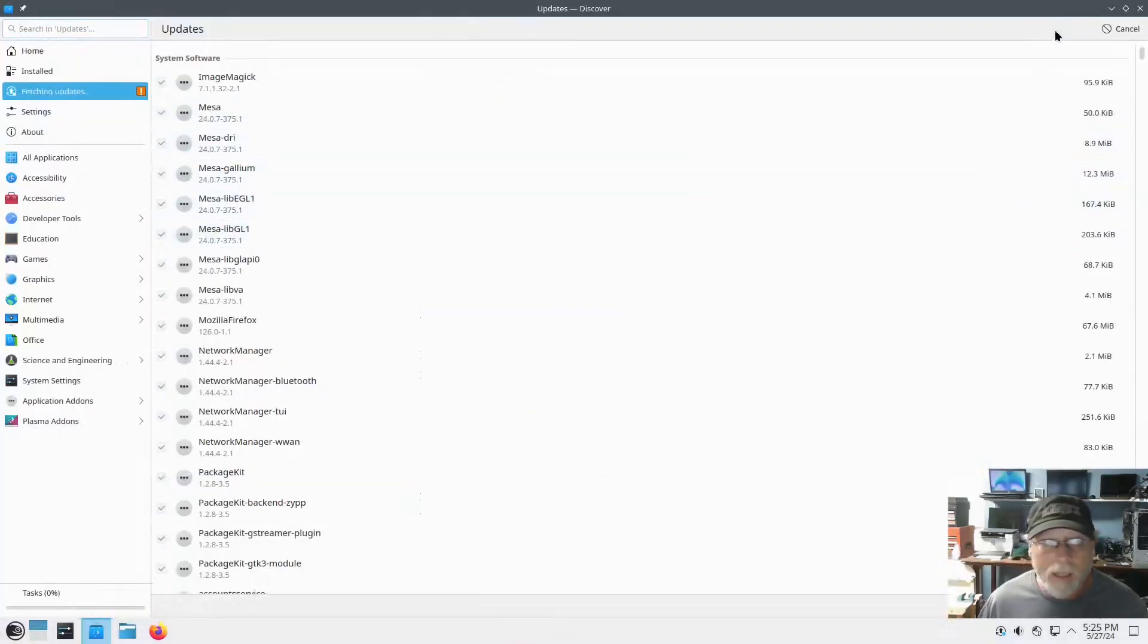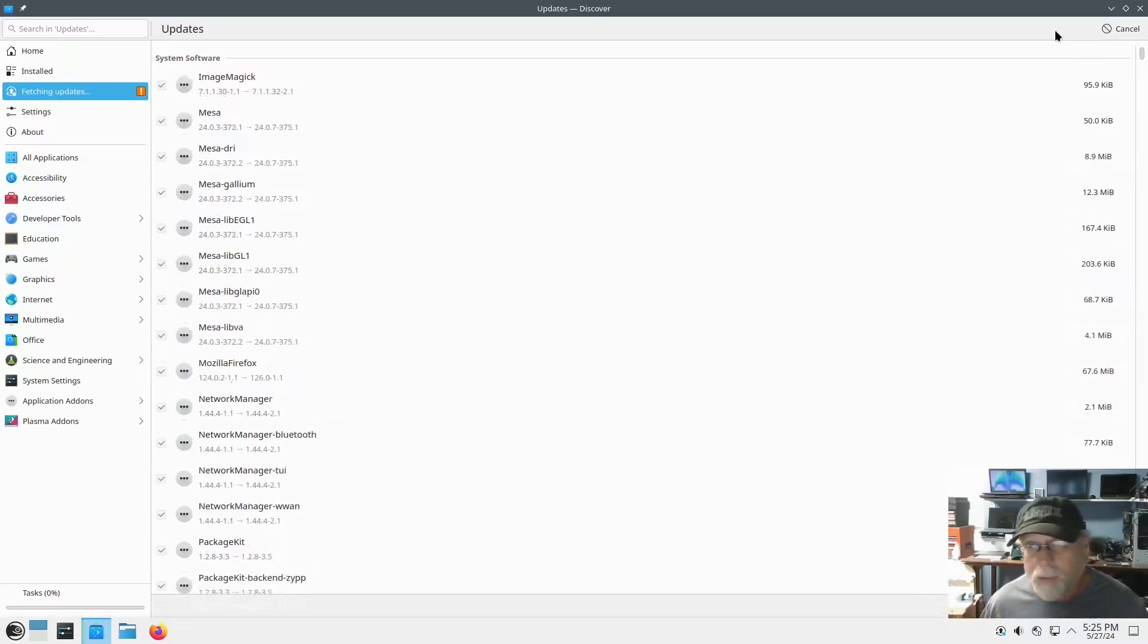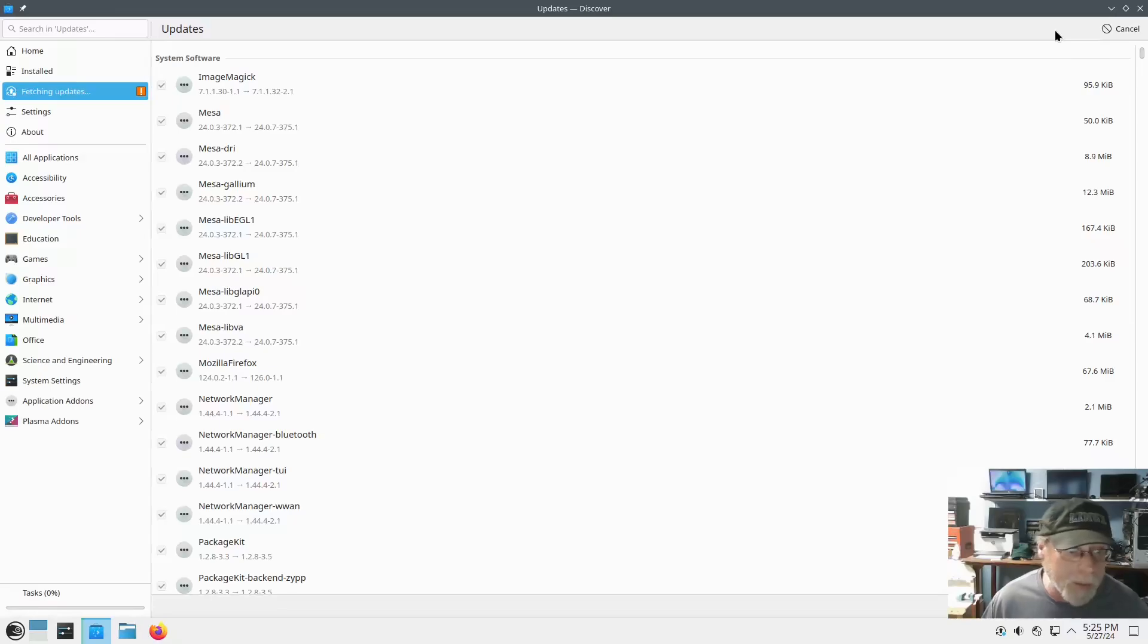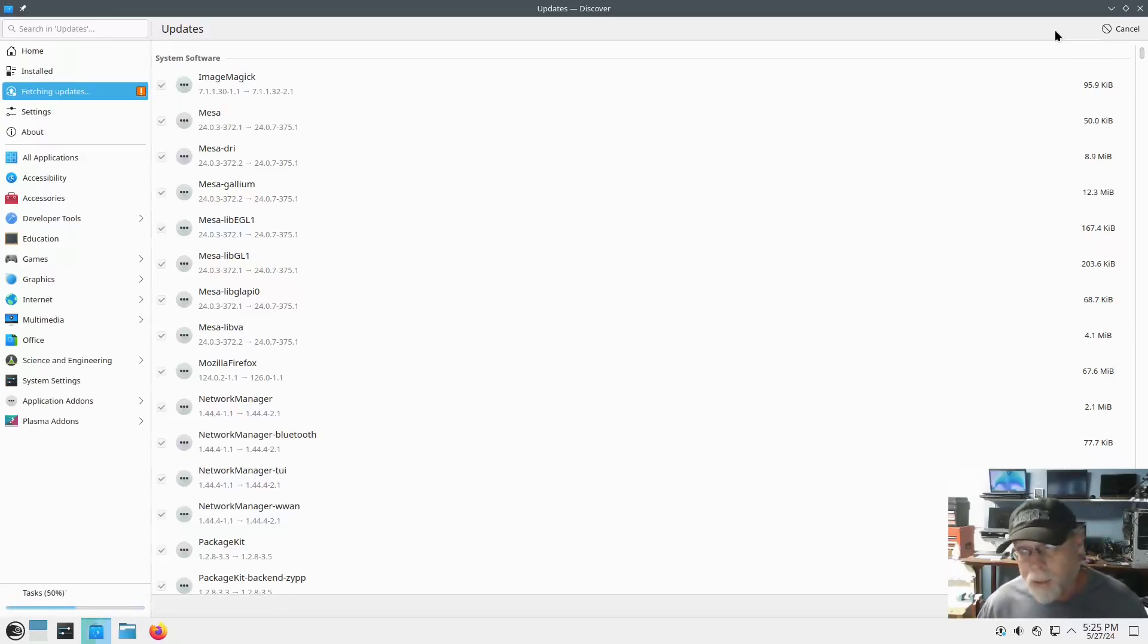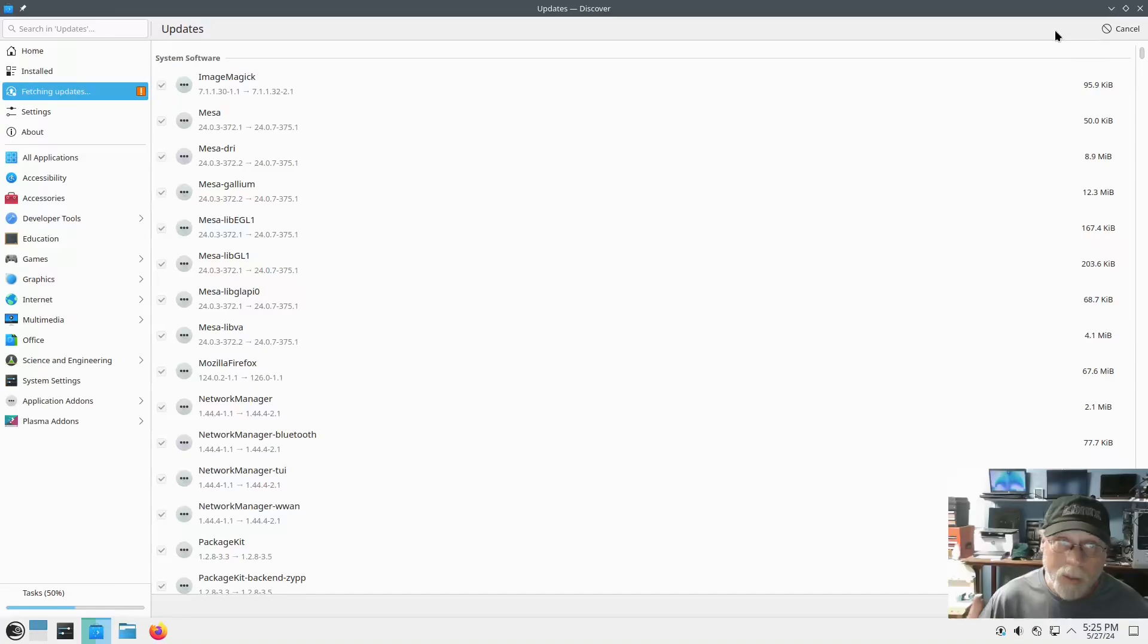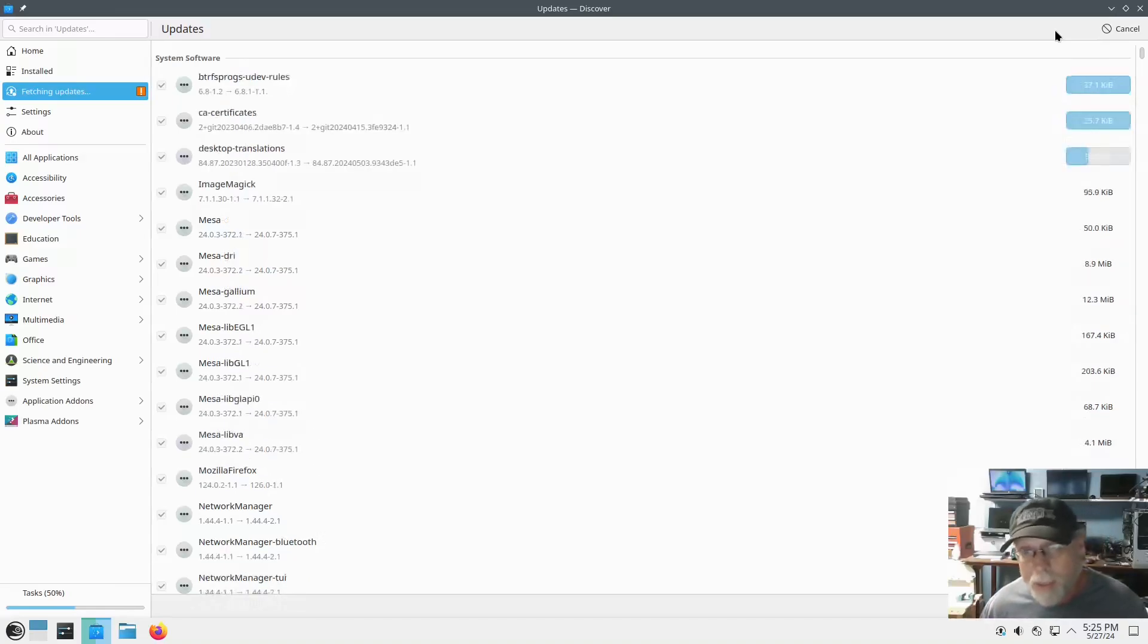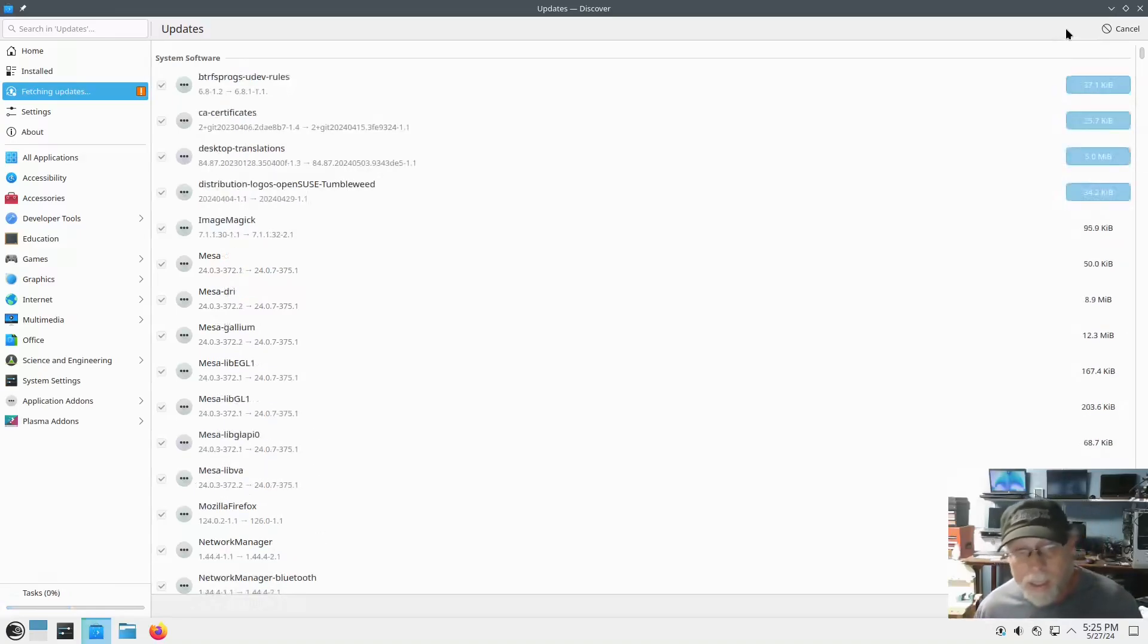If I click update, it's going to ask for a password. If it does ask for a password, you may have to actually hit the update button twice, but you don't have to put in the password twice now.